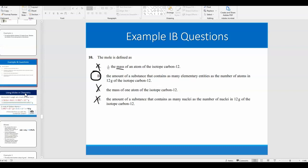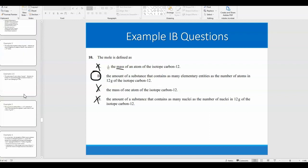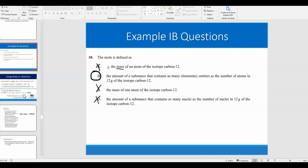We're going to stop the video here. In the next video, we'll talk more about molar mass and do more calculations involving moles. Please let me know if you have any questions, and I'll see you in the next video.